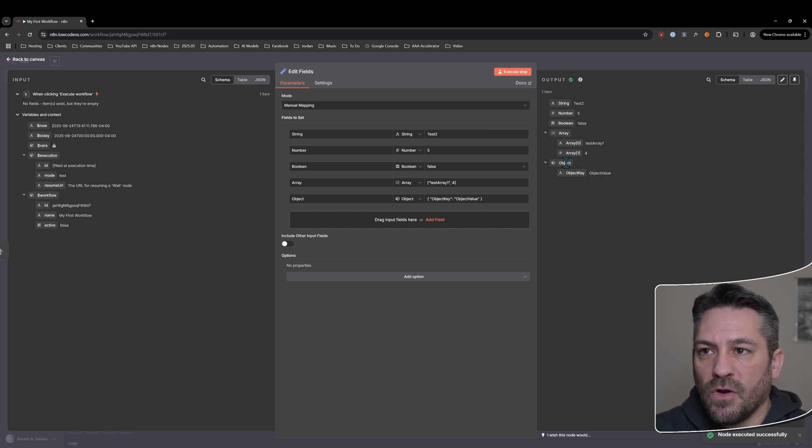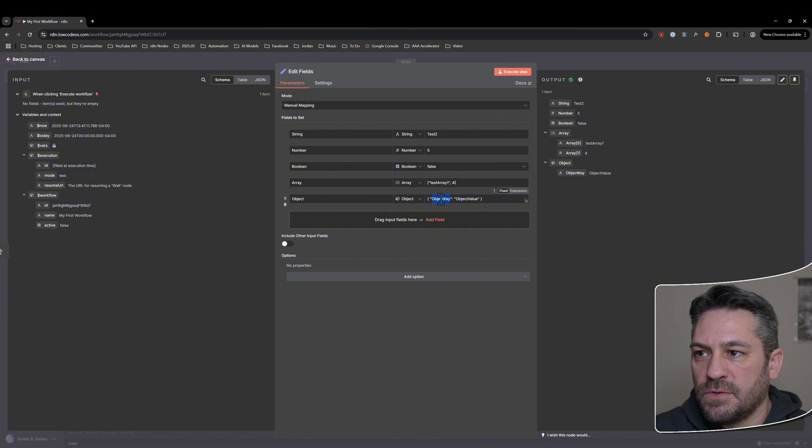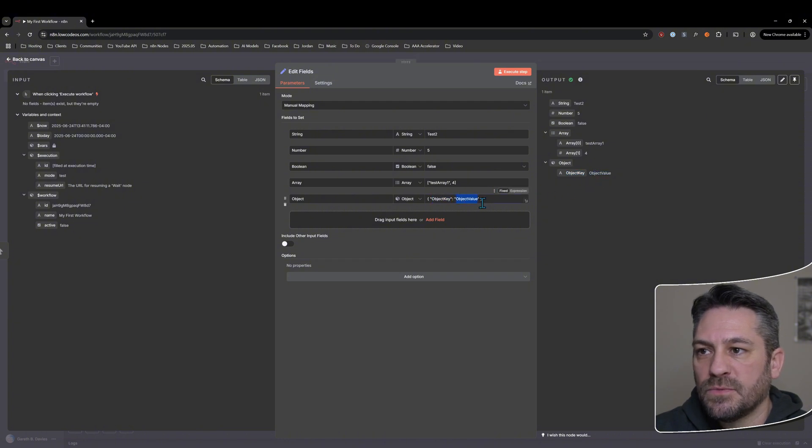We've got the object which maps here. We've got the object key, which maps to this one. And we've got object value, which maps to this one.